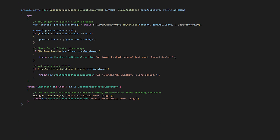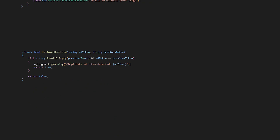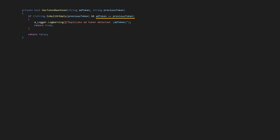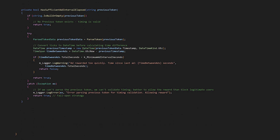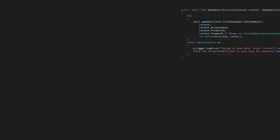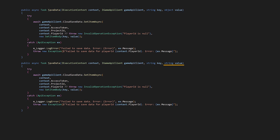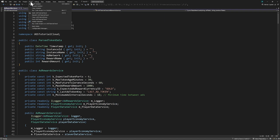Let's move on to our duplicate token check. Validate token usage has a check against the previous token and a check that a reasonable amount of time has elapsed since the last reward. We're not saving all ad tokens, but we are saving the last one, because that prevents someone from calling this cloud code function with the same ad token over and over. In has token been used, we're just checking if the current ad token matches the previous one. Here's our check on the ad reward interval time, and we have a small method for storing the last ad token. Go back into your player data service to the save data method and add a save data overload that takes a string parameter instead — that makes our intention explicit: we're storing a pre-formatted JSON string, not an object that needs serialization. Before heading back into Unity, build your solution and check that it builds successfully.